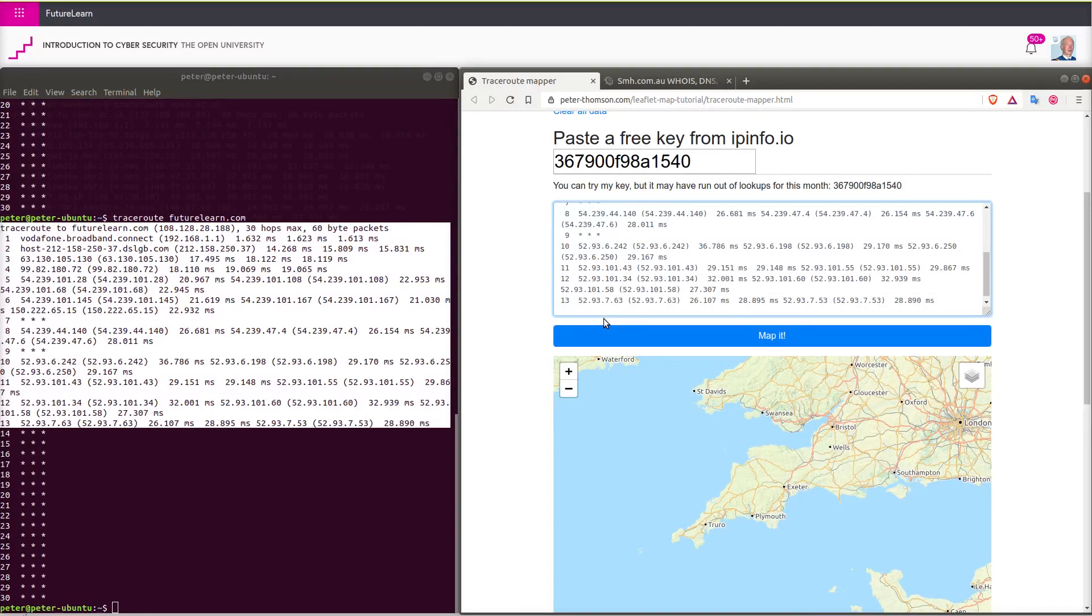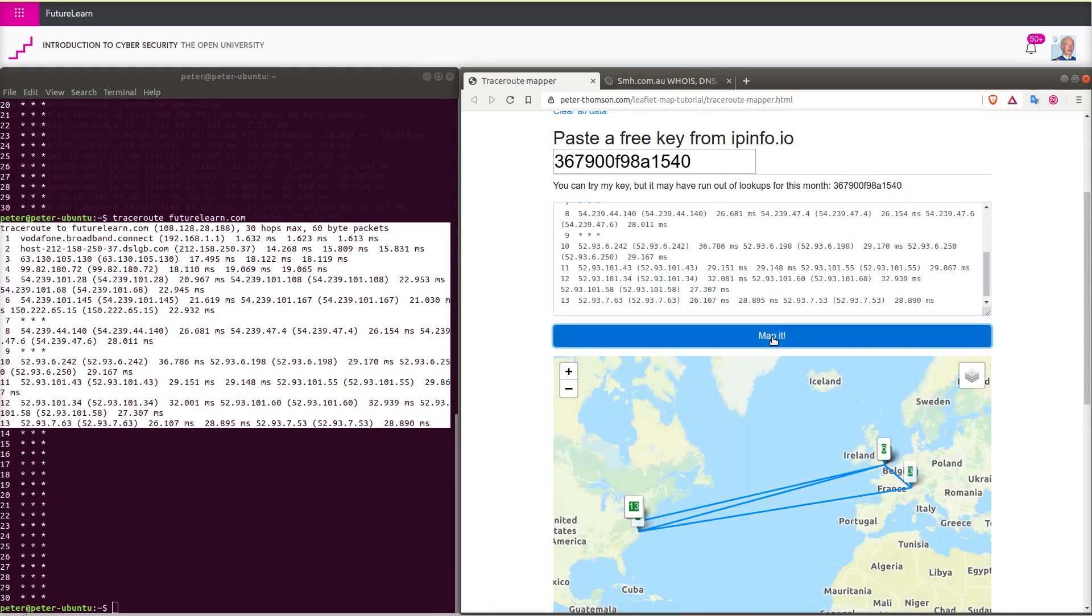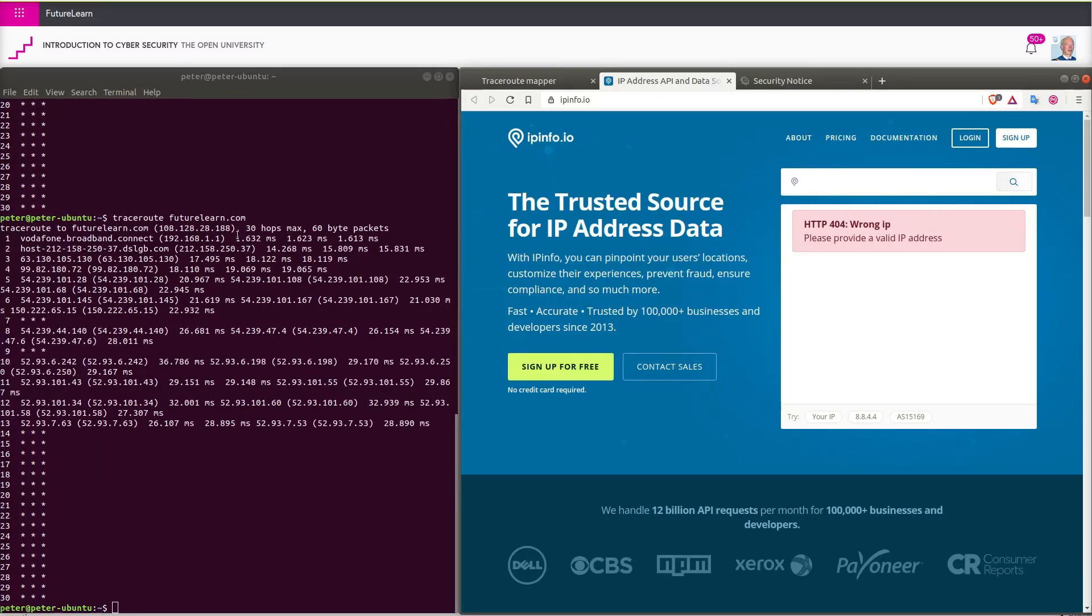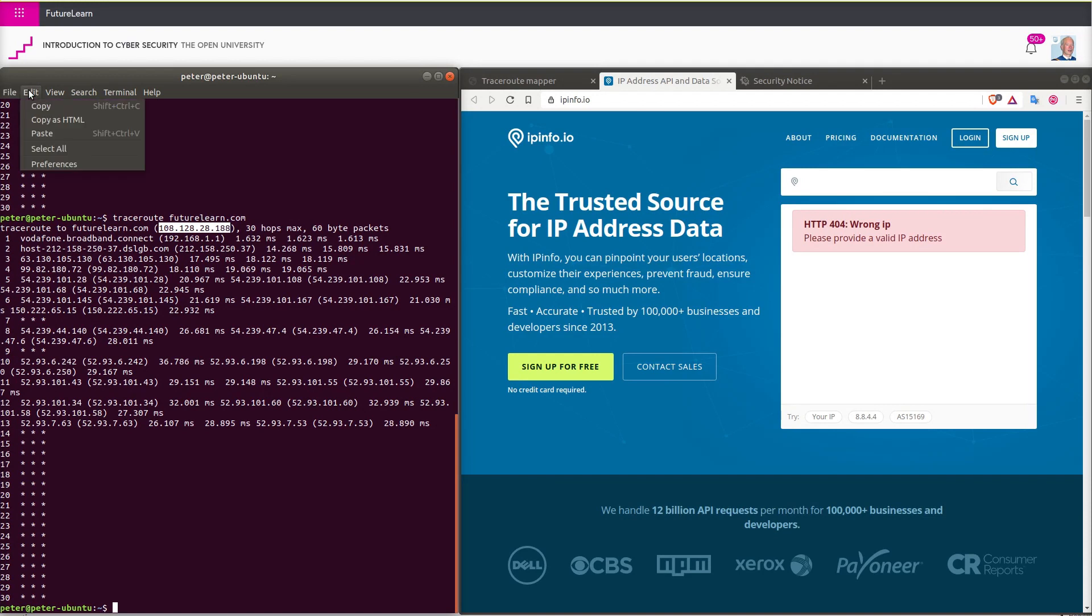It seems to be jumping between the United States and Ireland. Let us check the location of FutureLearn by looking up the address data using a different website for it this time.